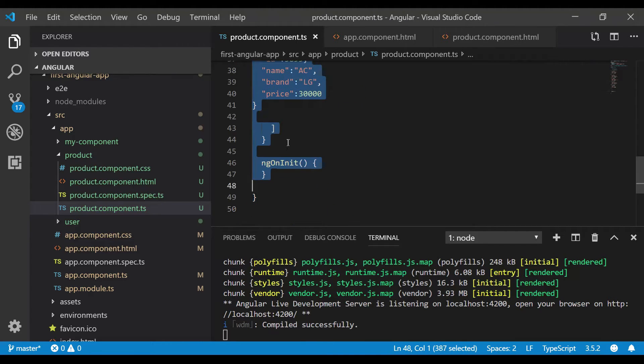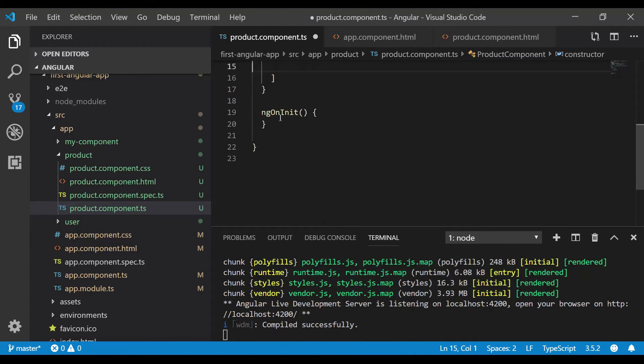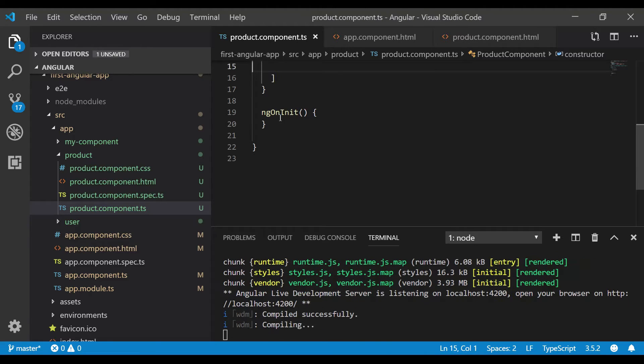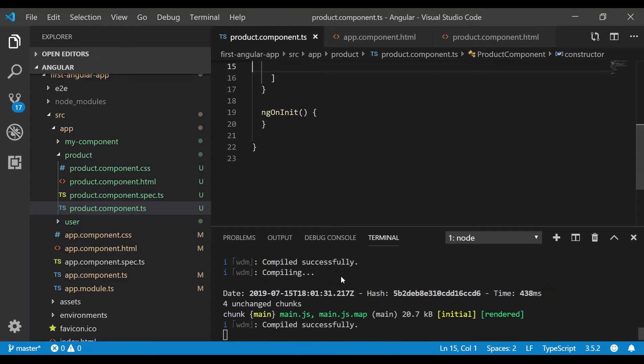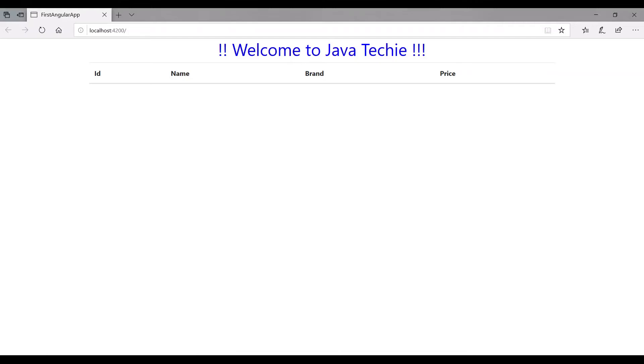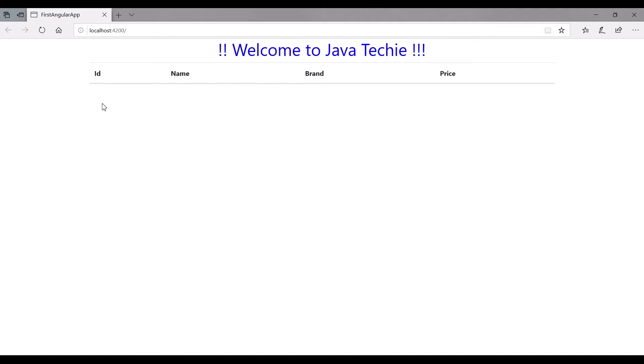Save it. It will recompile. Then go to your browser and refresh it. We don't have any list of products, right? But still it's showing the header part. How can I avoid it? If I don't have any objects in my list, I don't want to render it. How can I add that if condition?